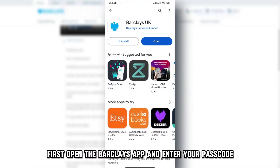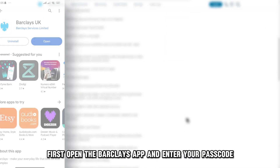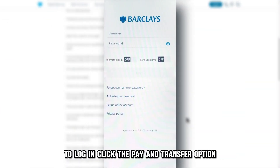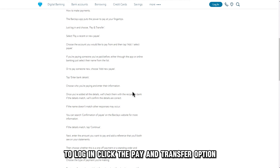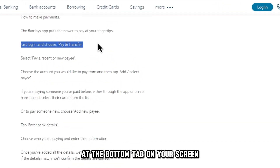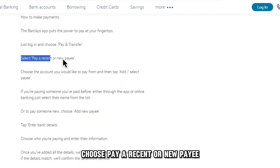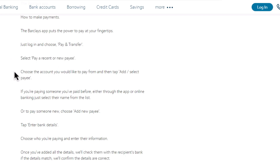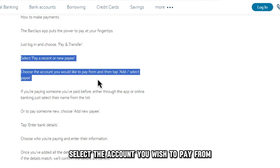First, open the Barclays app and enter your passcode to log in. Click the Pay and Transfer option at the bottom tab on your screen. Choose Pay a Recent or New Payee on the next page. Select the account you wish to pay from.